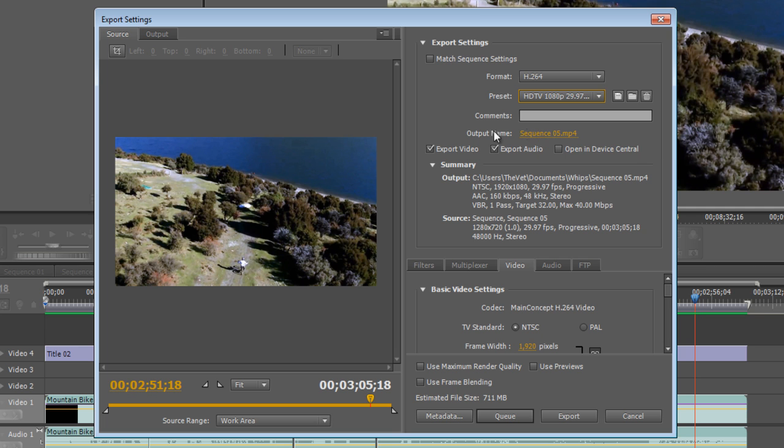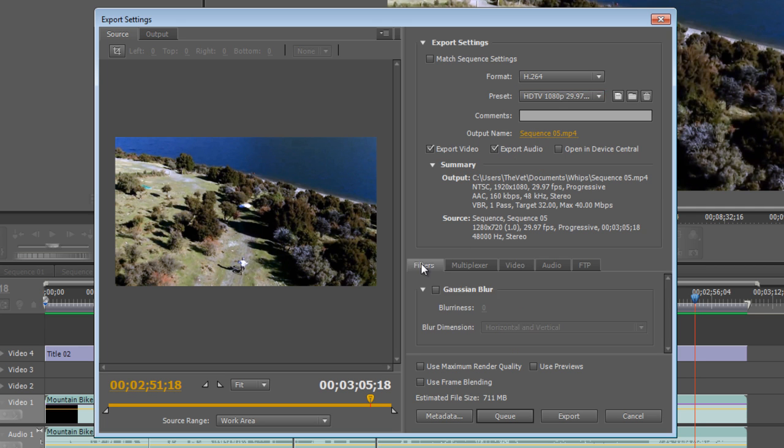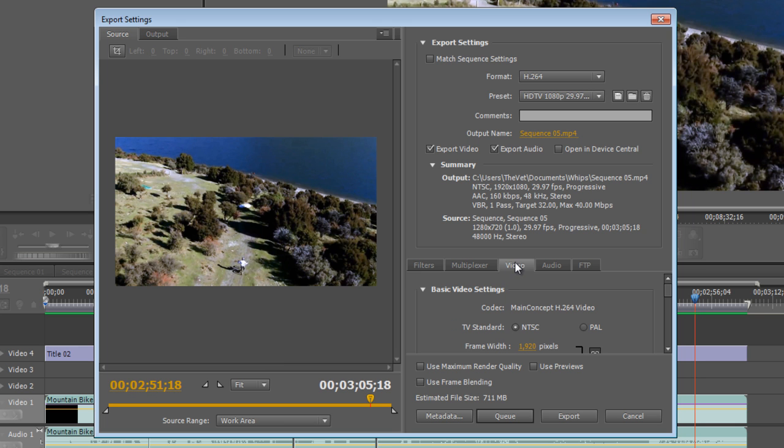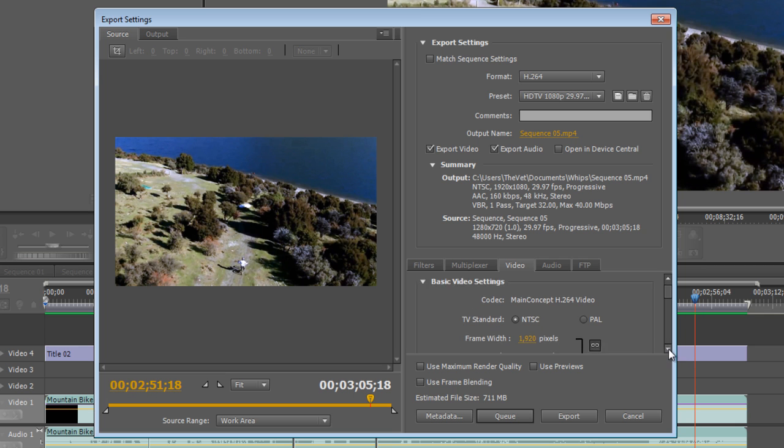So let's select that. We can change the output name but we can worry about that later. We'll export the video, we'll export the audio, and we won't change anything here in the filters or the multiplexer. But in the video tab here, let's scroll down a little bit.